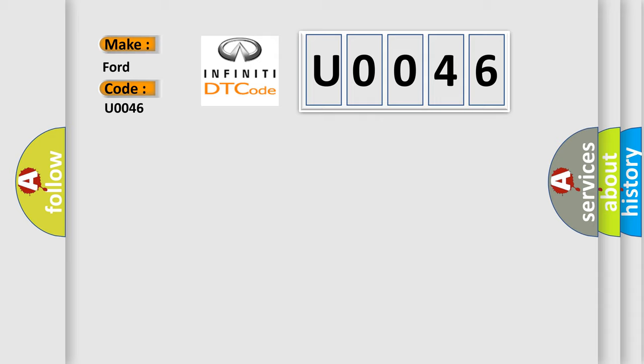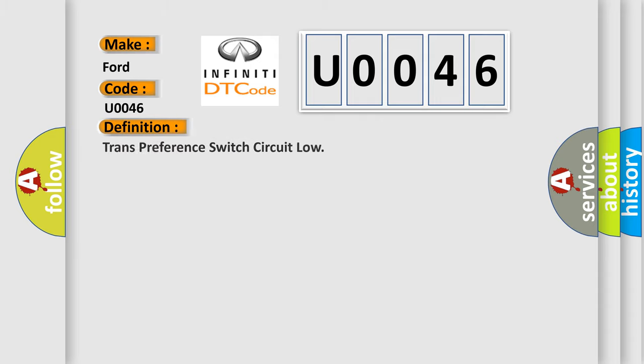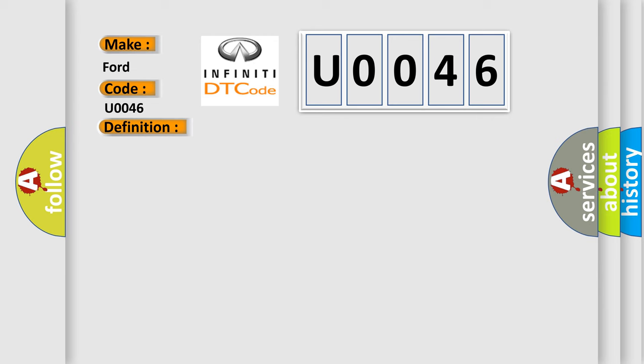The basic definition is Trans preference switch circuit low.